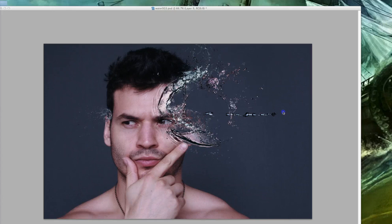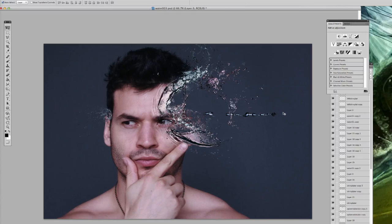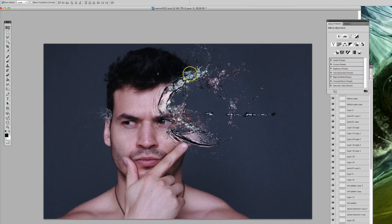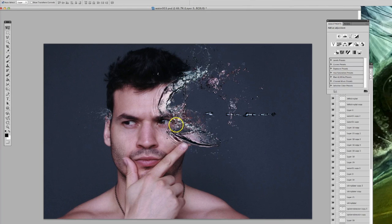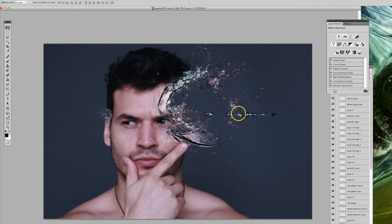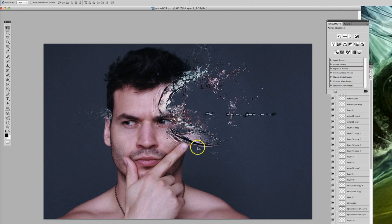Okay, so in this tutorial I'm going to show you how to do this kind of splatter or dispersion effect. This is a combination between actual photos of water and changing the color tones.